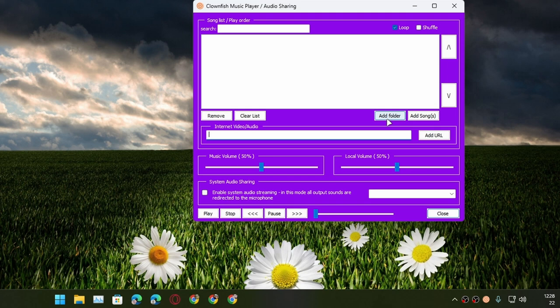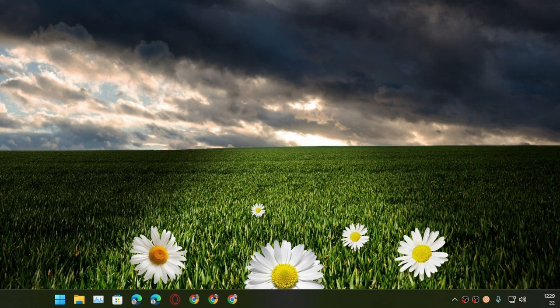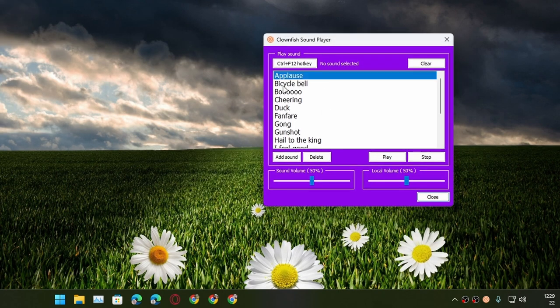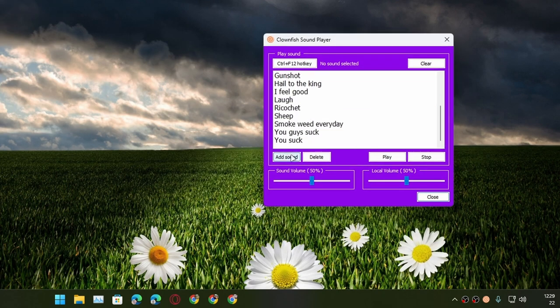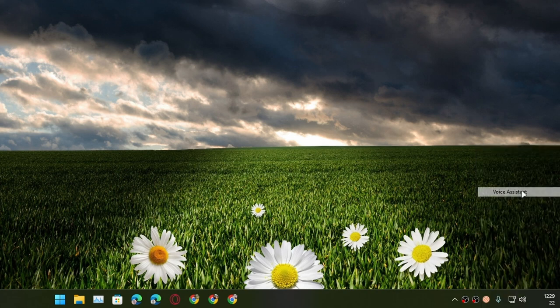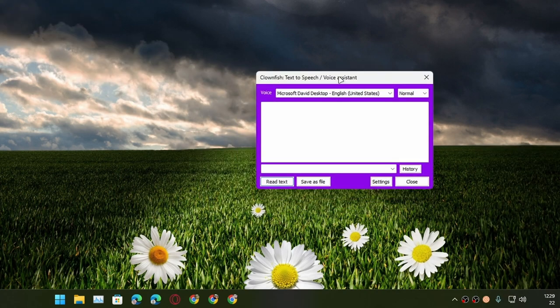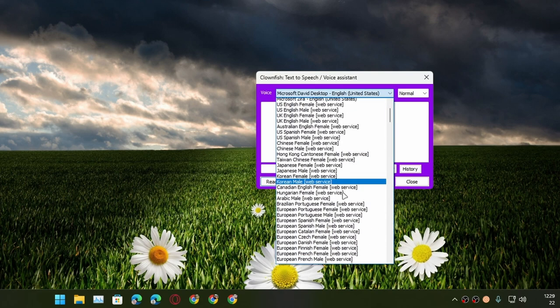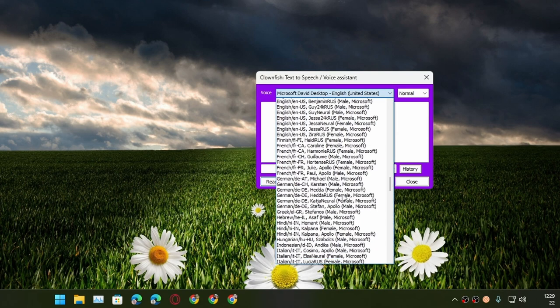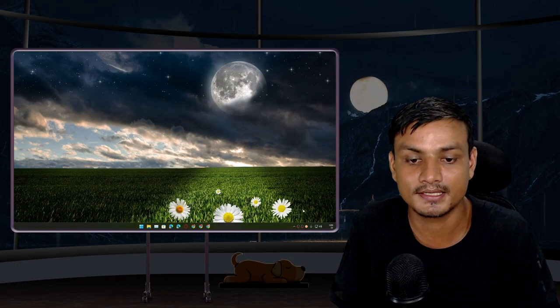We also have a sound player which is basically a soundboard. You can play different sounds in here or you can add your own soundboard library or sound effect, whatever you want to add. There is a voice assistant which will actually give you this text to speech window. In here you can select different voices. There are tons of different voices and you can also save text to speech files. If you type something here you can also save as an MP3 file. Pretty cool program, has lots of features.